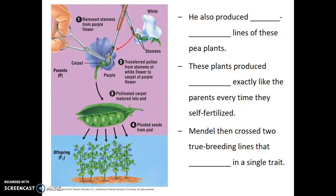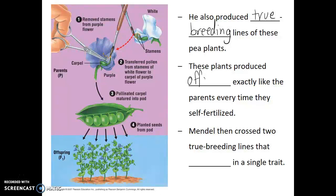Before he would even start this experiment, he would make sure that his starting lines were true breeding. By true breeding, we mean that these plants would produce offspring exactly like themselves — exactly like the parents — every time they self-fertilized. So if you had a true breeding pea plant with purple flowers, all of its offspring would have purple flowers. Similarly, a strain true breeding for white flowers would produce only white-flowered offspring, generation after generation.